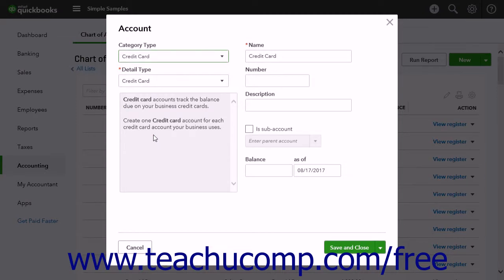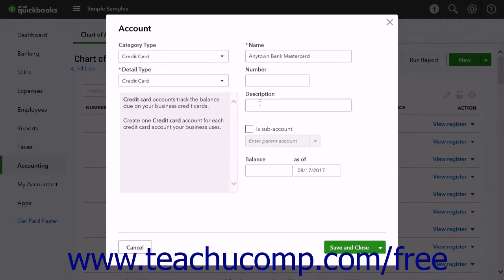Enter the name for the credit card account into the Name field. You can enter a description into the Description field if desired.